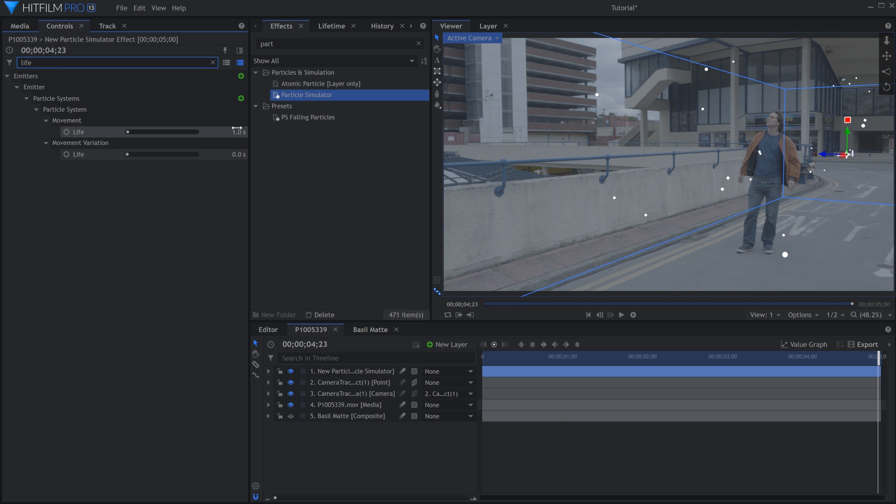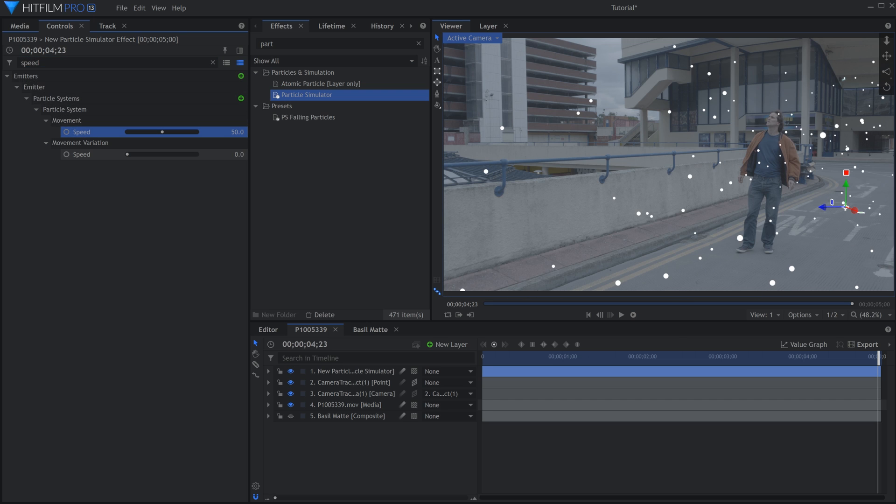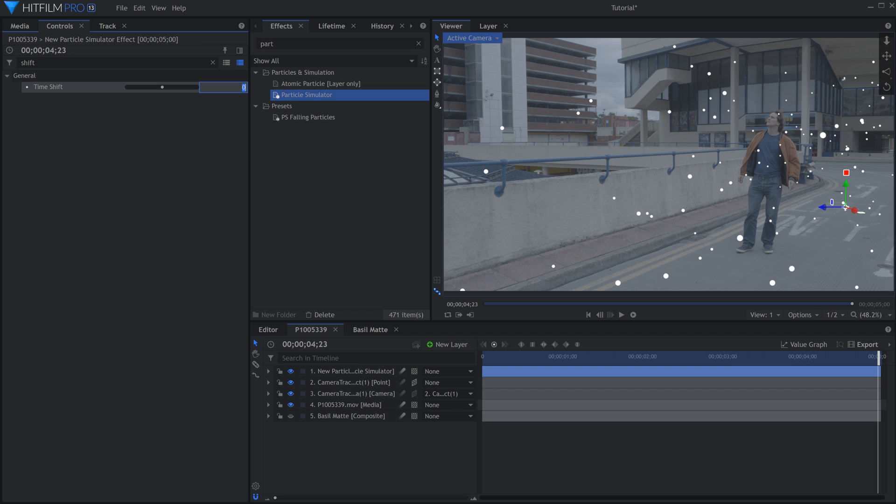Increase the Life by a few seconds so that they last longer. Lower the Speed to make them slower. Decrease the Time Shift by a few seconds so that they're on screen from the start.